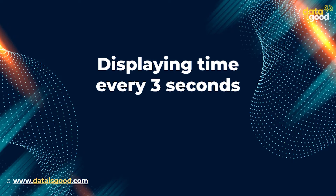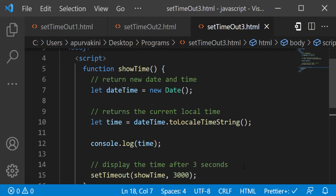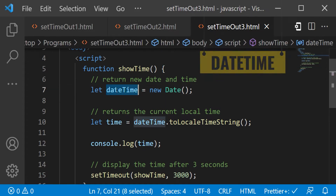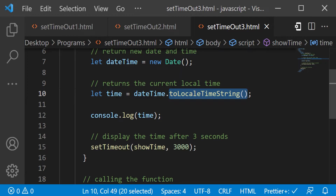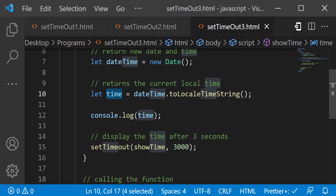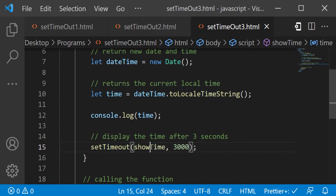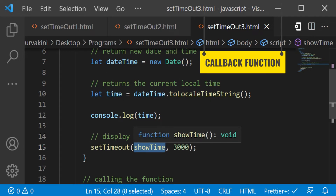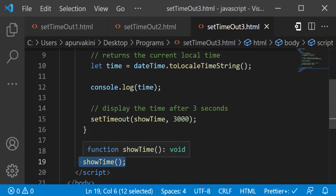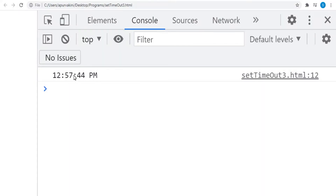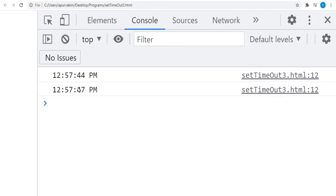Let's see an interesting example that displays the time every three seconds. We create a Date object called dateTime, then apply toLocaleTimeString to get the current local time, storing it in the variable time. In setTimeout, we pass showTime as a callback function and the time. Since the function is calling itself, the program displays the time every three seconds.